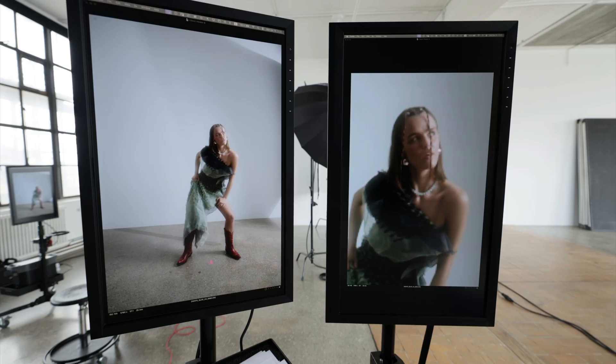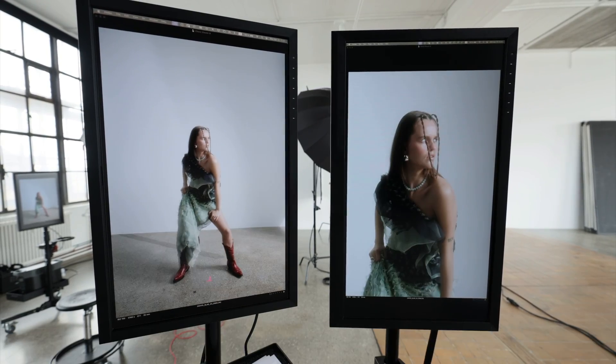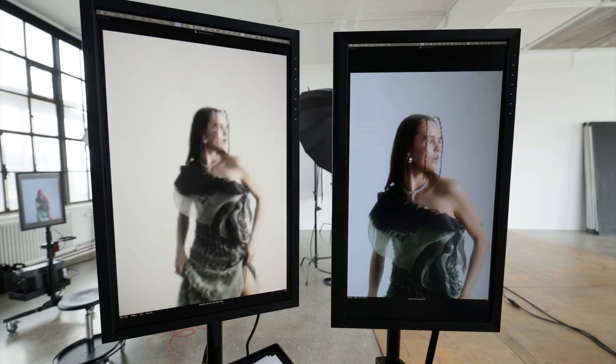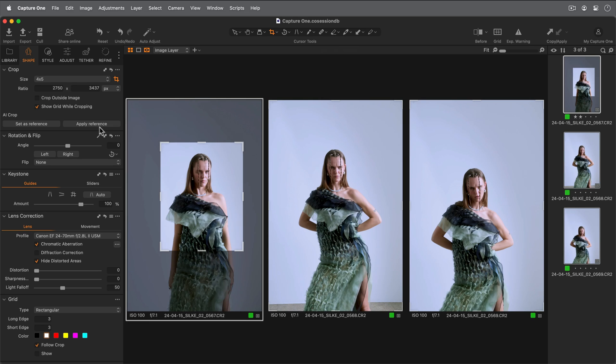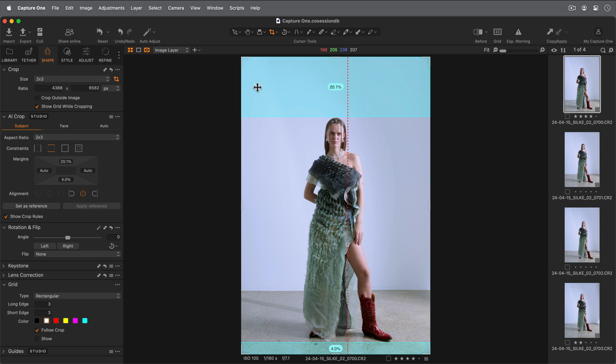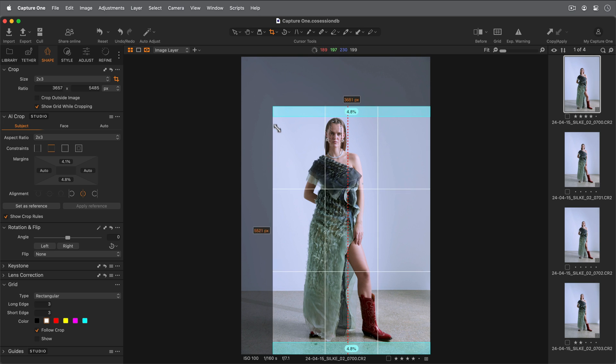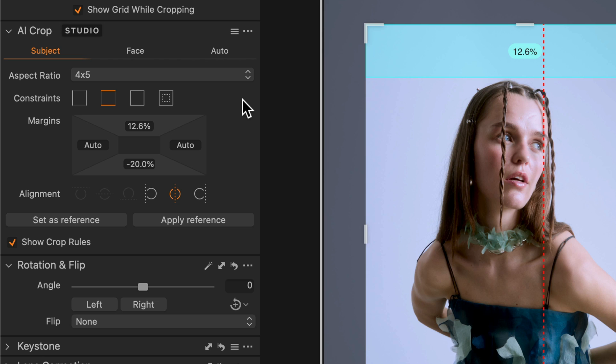In this tutorial, we will learn about AI Crop features in Capture One Pro and Capture One Studio. Capture One Pro features a simplified but powerful implementation of AI Crop, whilst Capture One Studio has additional margin and alignment tools for ultimate precision, plus the ability to save AI Crop presets.